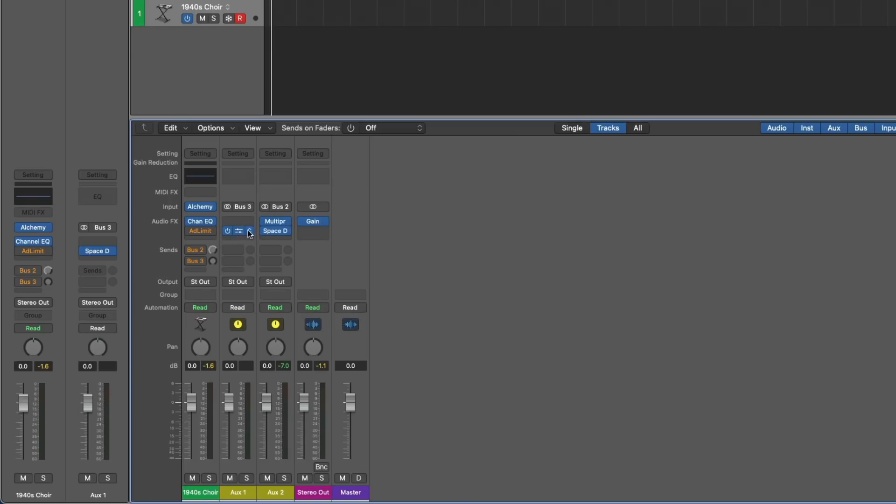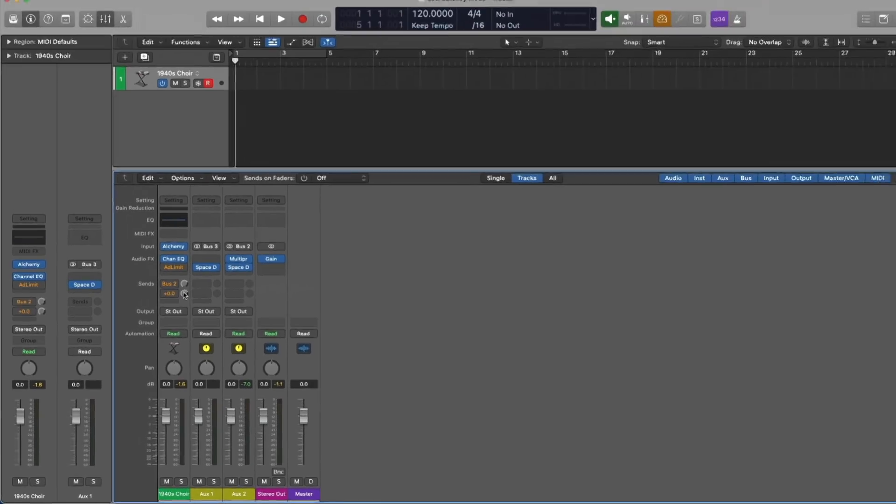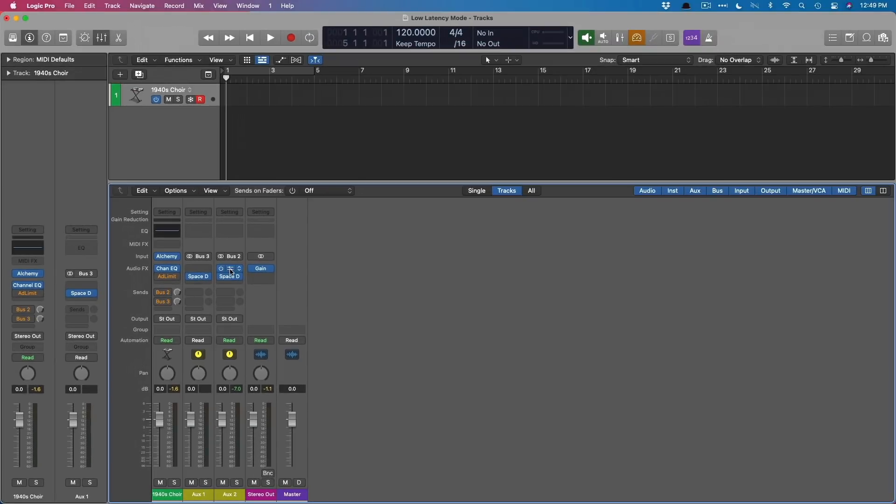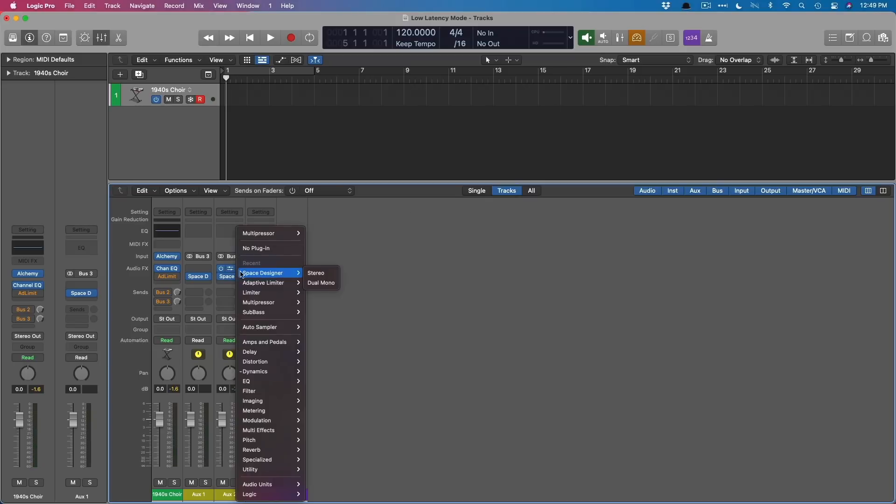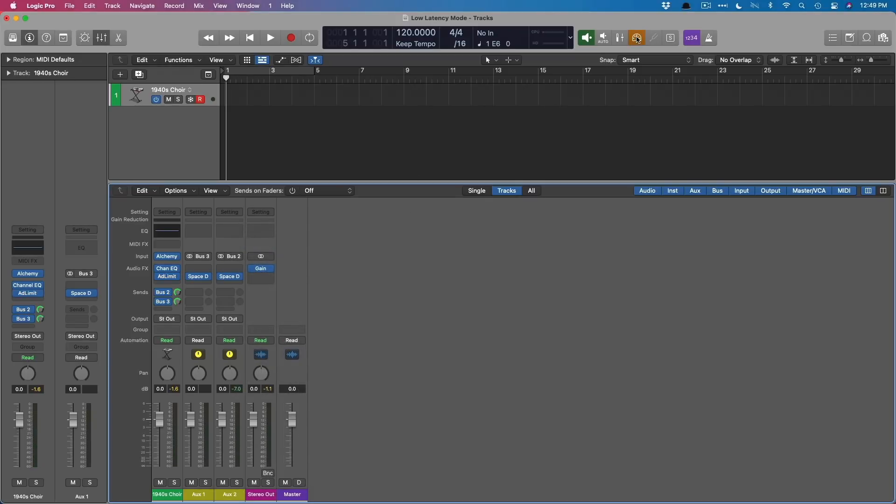Now, check it out. We have two instances of Space Designer, and only one has the multi-pressor on it. But nonetheless, when I try to play both of these reverbs with low latency mode enabled, we have neither of the reverbs. But if we remove the multi-pressor and give it another go... Awesome. So we have both now. Which means that latency-inducing plugins on different auxiliary channel strips can affect the other auxiliary channel strips.